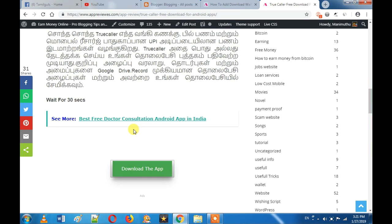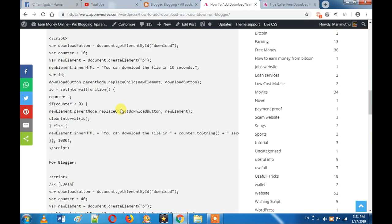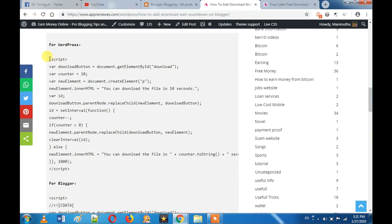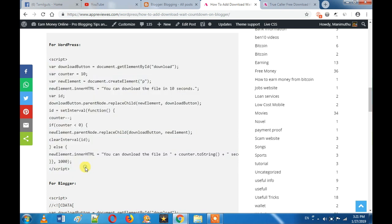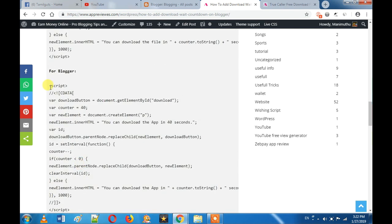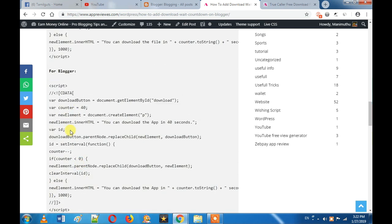You will download the code, then you can copy the code. We have codes for both WordPress and Blogger. You will copy the WordPress code or the Blogger code — select whichever platform your blog is on.